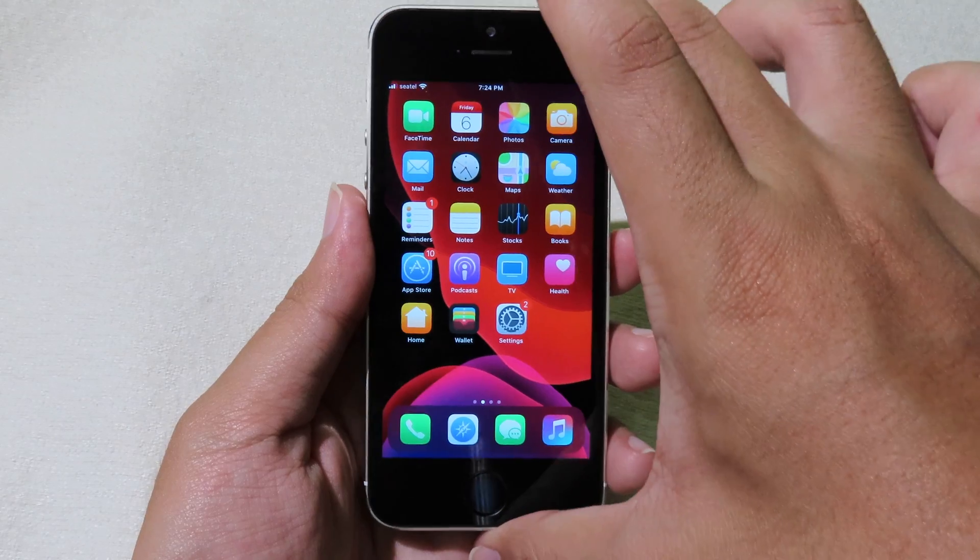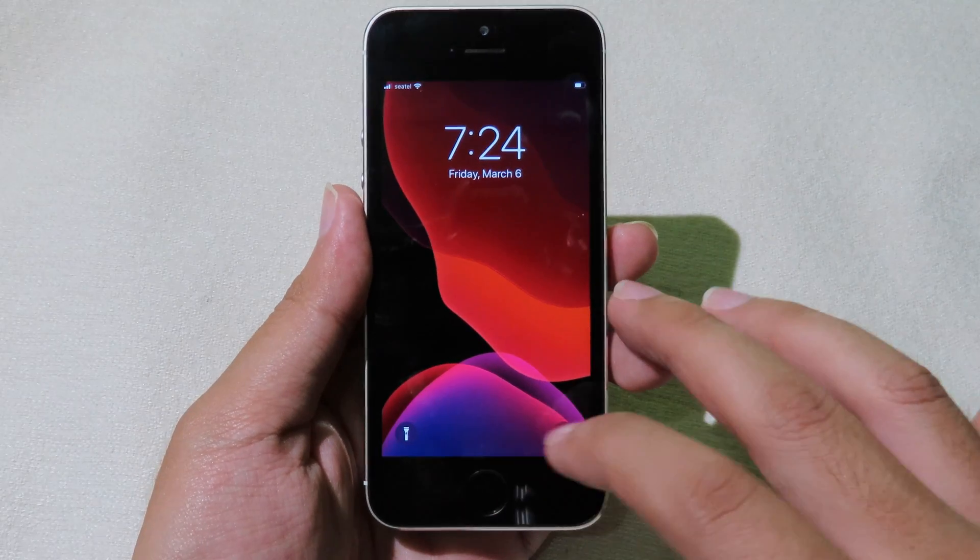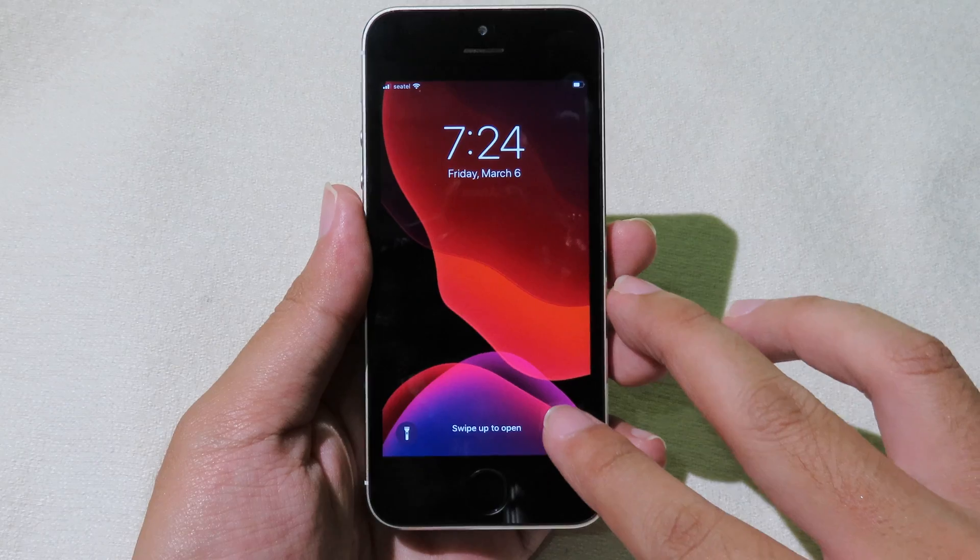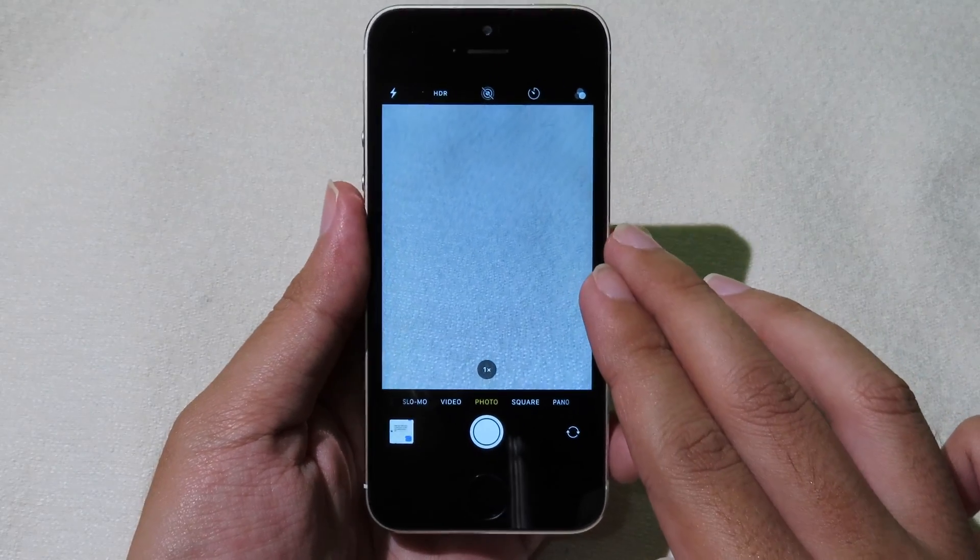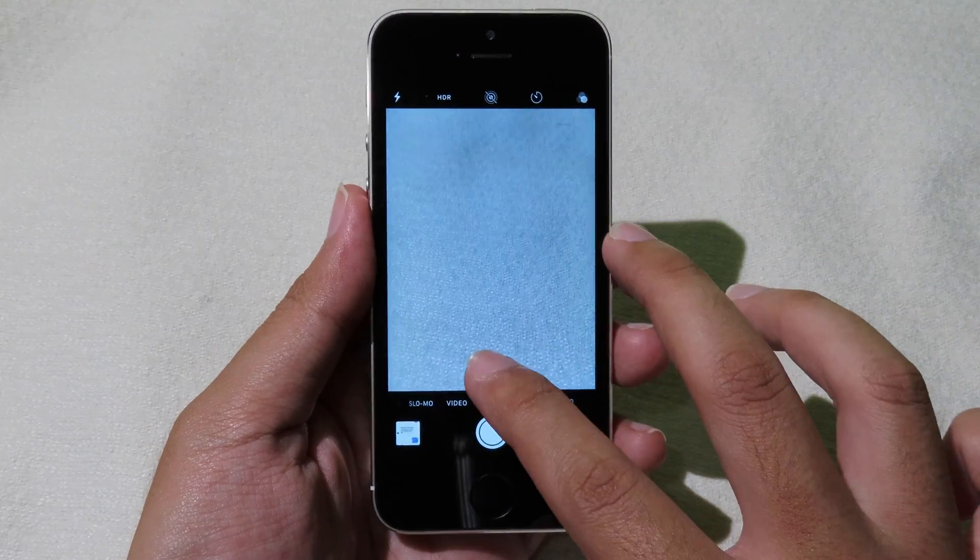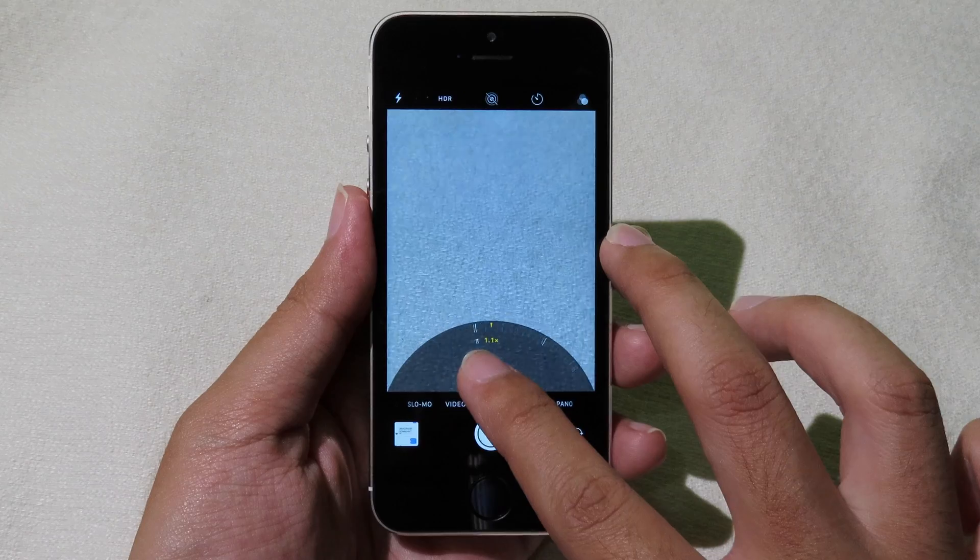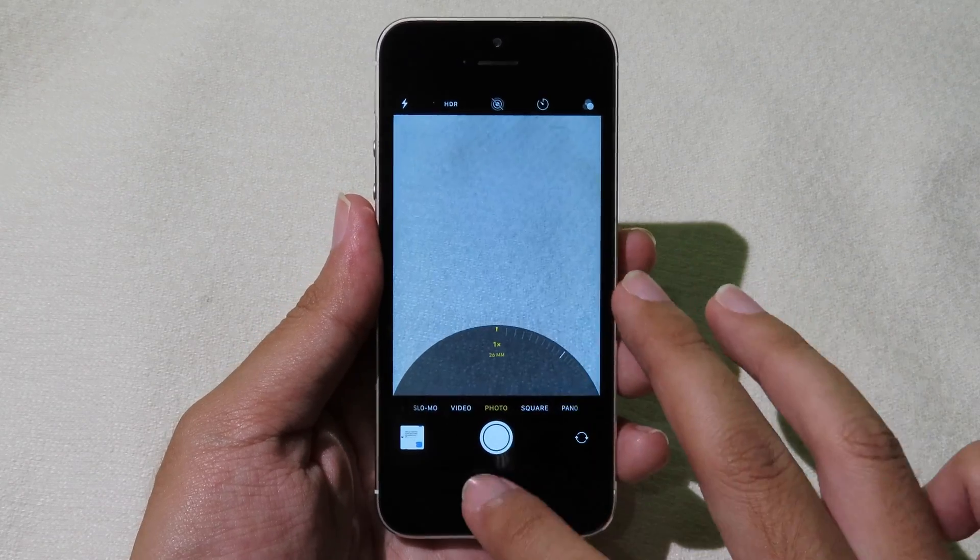On the lock screen you have the button for flashlight and camera app. In the camera app you also get a new button which allows you to zoom, just like the iPhone 8.